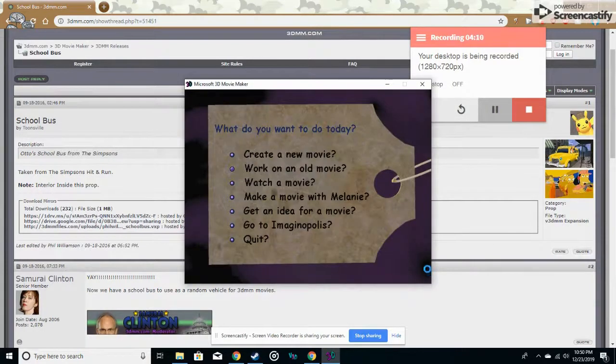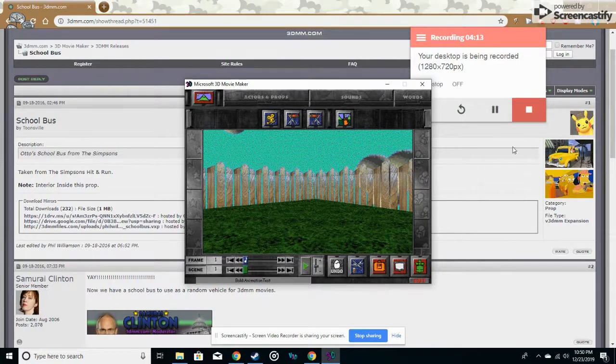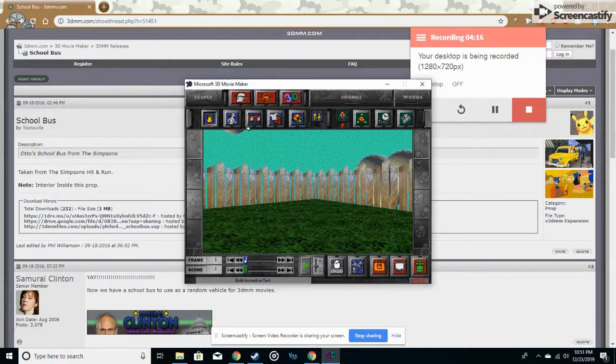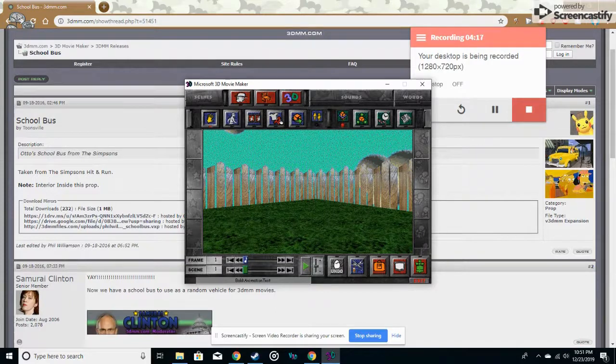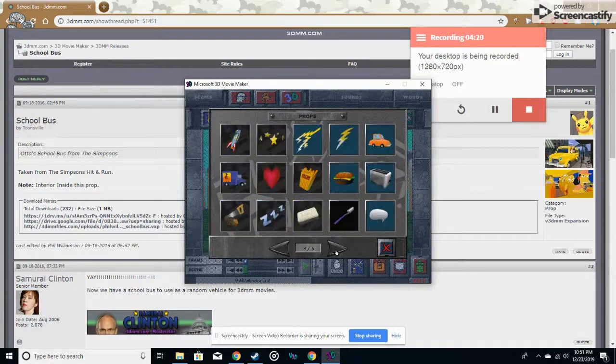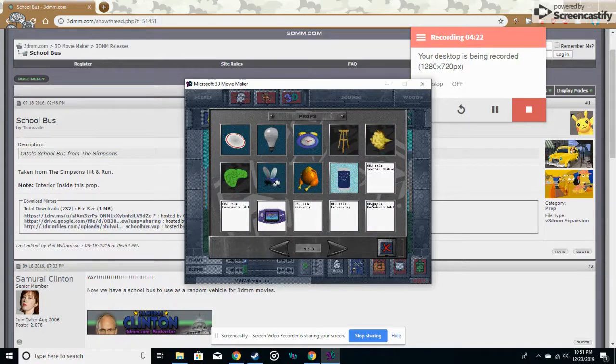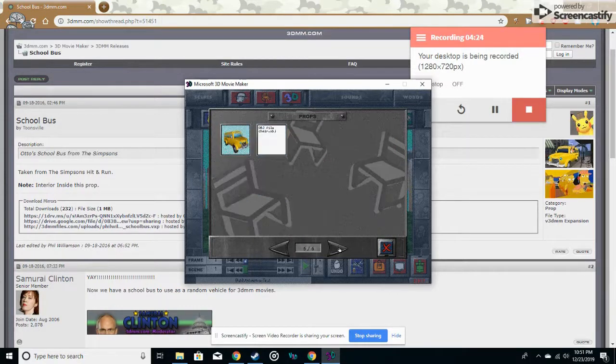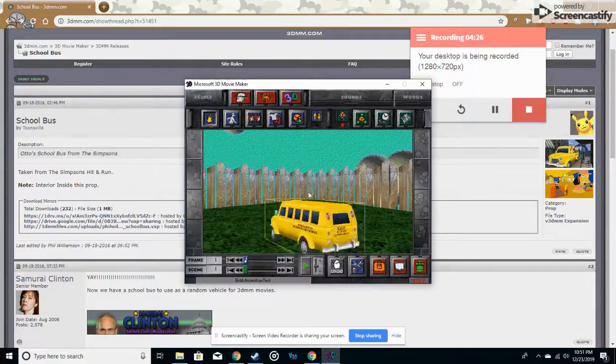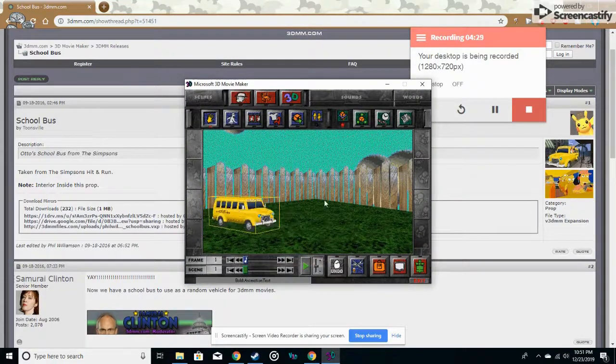And it will open, and I just installed the school bus mod, so if we go to actors and props, you will see that all the props we added are here. Of course, some of them will be in text files, but some will, some won't.